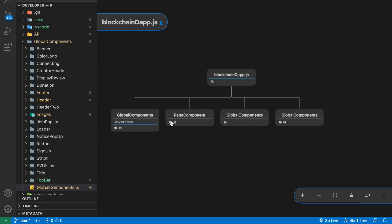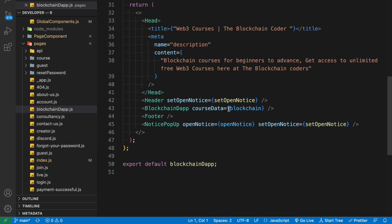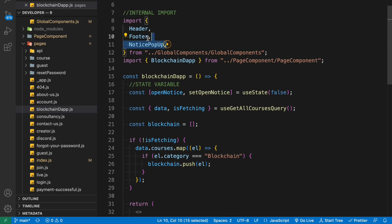These are the props we are getting from the header component — you can see this is a pop notice component I have used. If you come back to the page components and click on that, here we are using this data. This is the data and the props we are sending from this page into the components. This is the global component, and these are another set of props we have sent: open notice and set notice. You can see where the majority of components are coming from — the global component folders one, two, and three. Clicking on them takes you to those files, where you can easily identify what component you are utilizing from which section: header, footer, and notice — three components coming from the global folder.